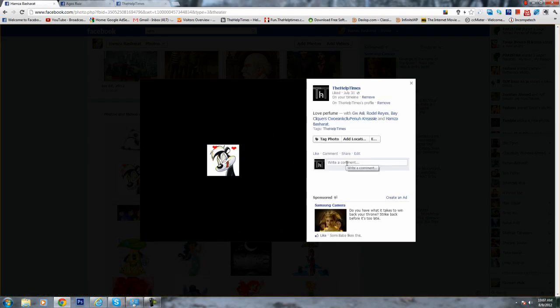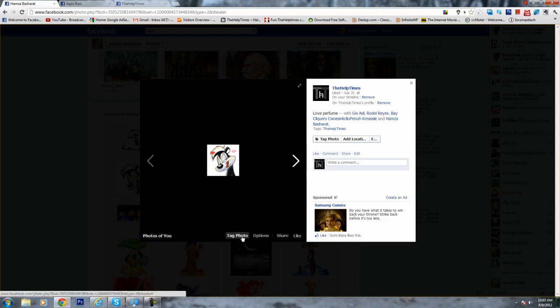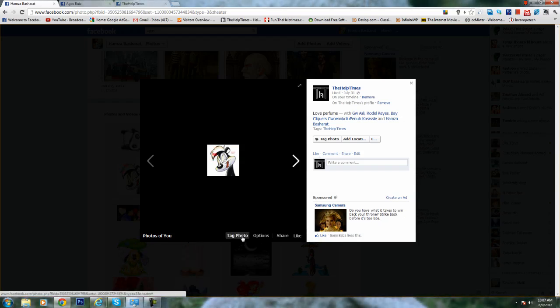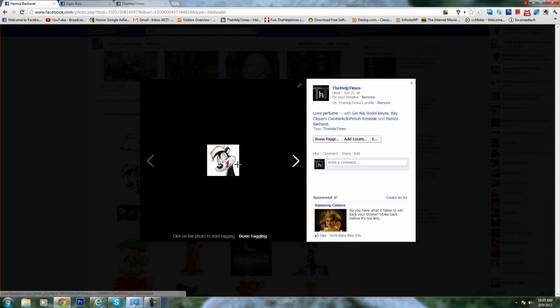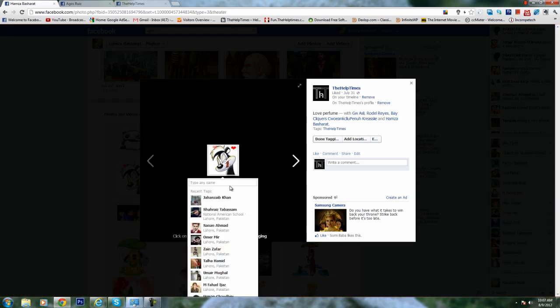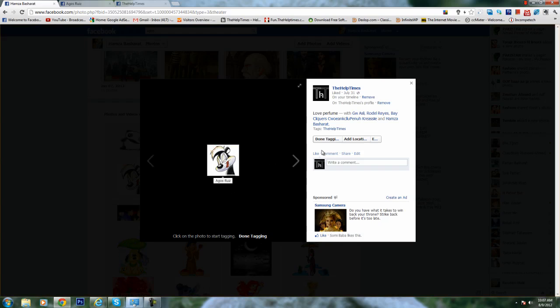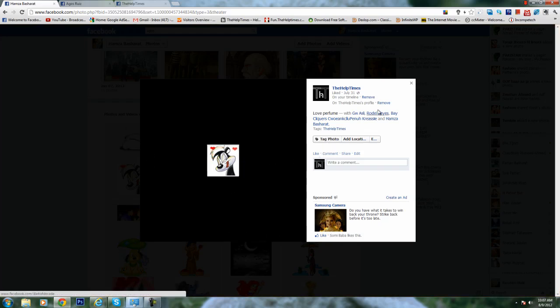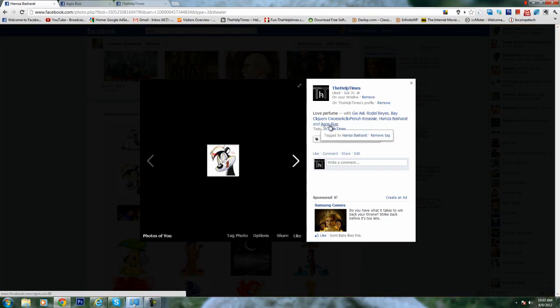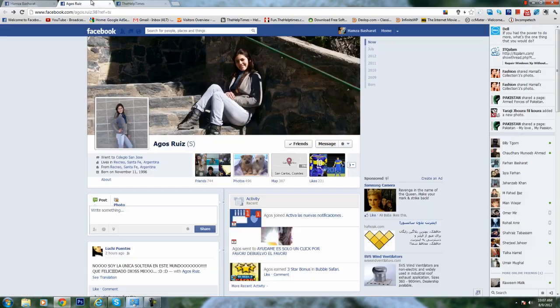Here I have opened the option of tag photo both on our page and on my profile. The tag photo option is available. Just click on it and if you're a friend, then tag yourself. I will tag a person, it goes through, and done tagging. Your name will appear here like this.